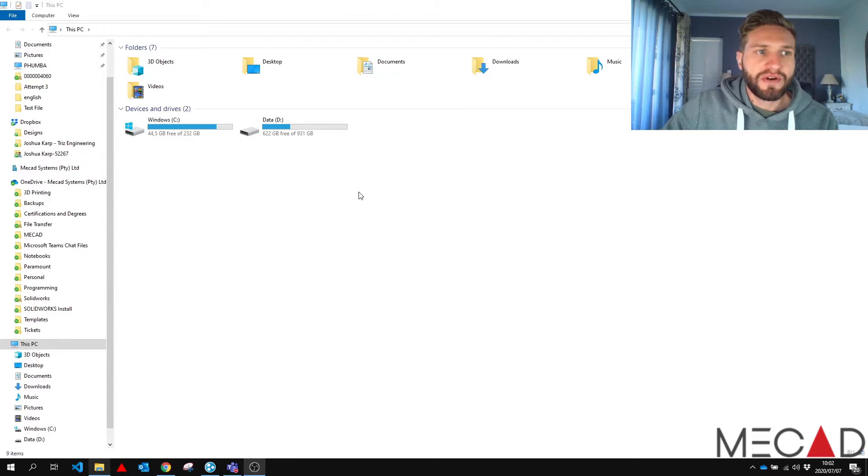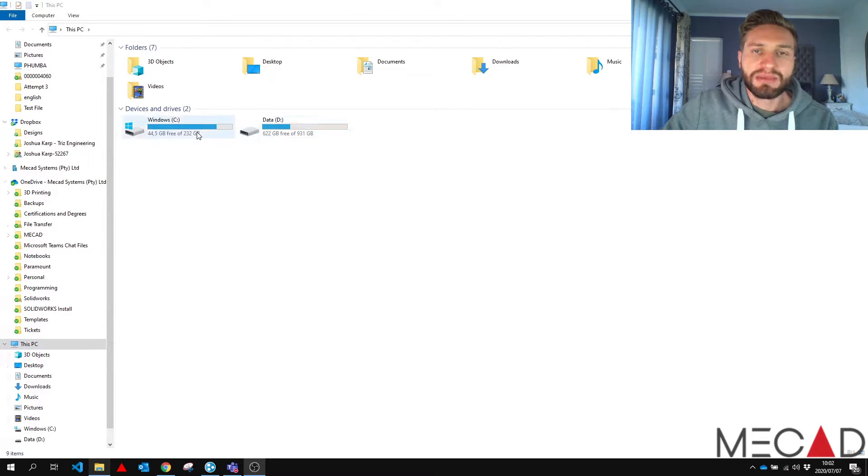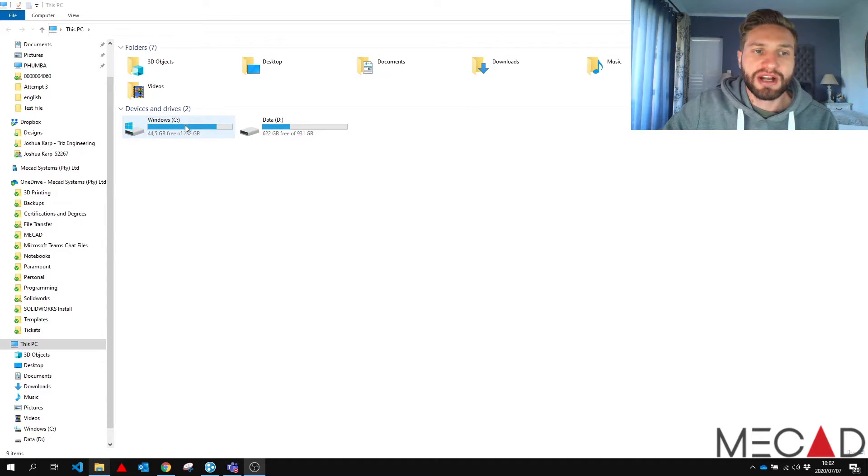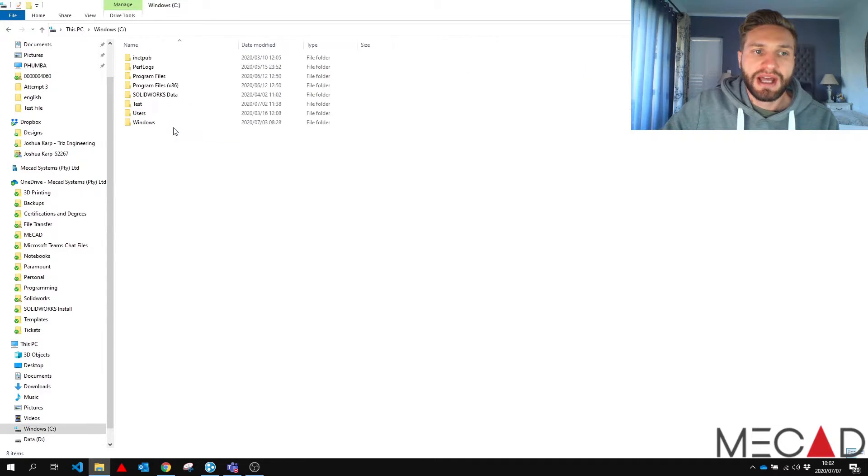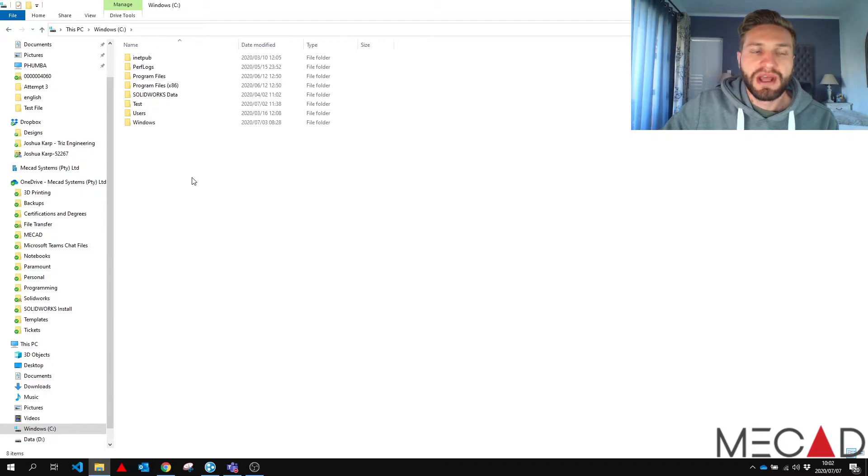You go into your folder view, I go to this PC and I go to my C drive. Usually where SOLIDWORKS has installed, your main drive. I go into my C drive and now I'm going to go into program data.